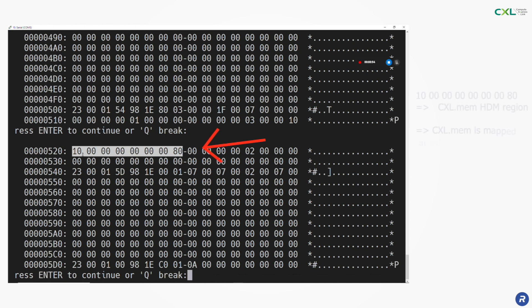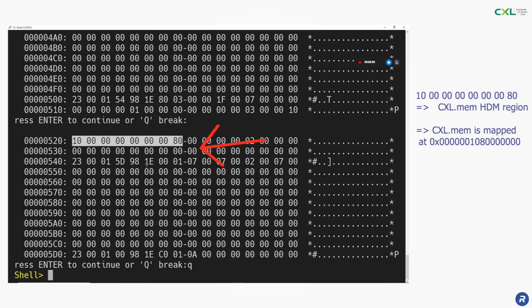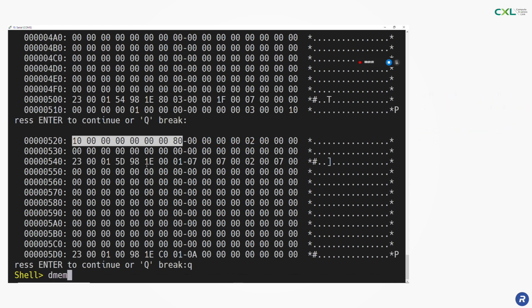At address 520 we can identify the CXL.mem HDM region. The memory located on a CXL device can be mapped as HDM. We can see here that the HDM is mapped at this address.